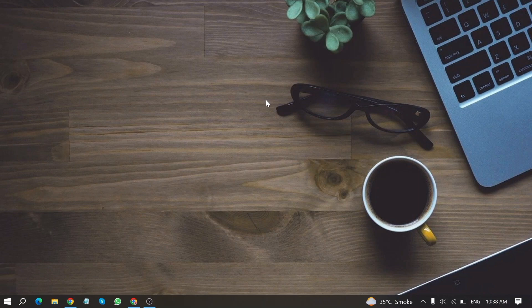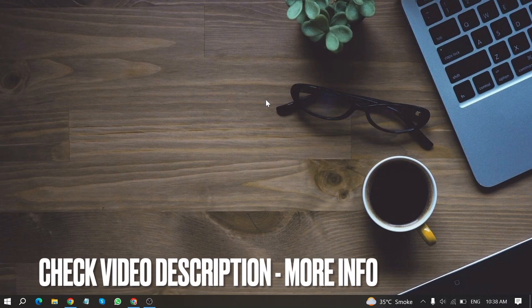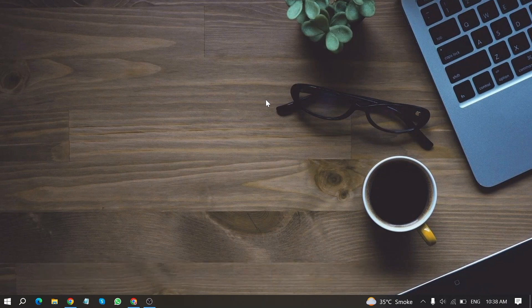So today I am going to show you how to send photos and videos on WhatsApp web. Check video description and I will try to leave the written instructions.